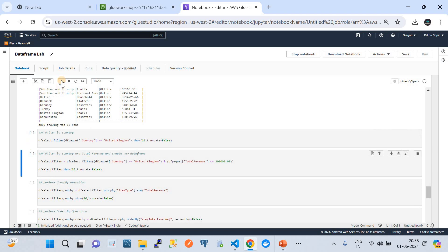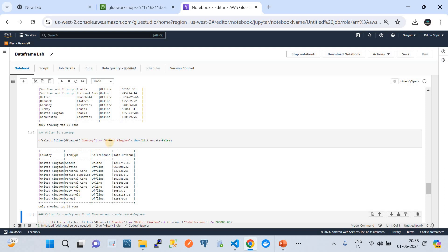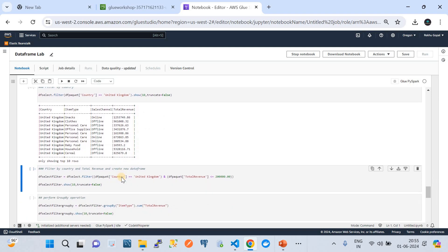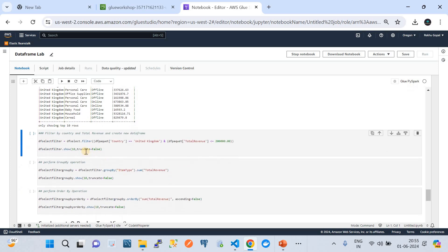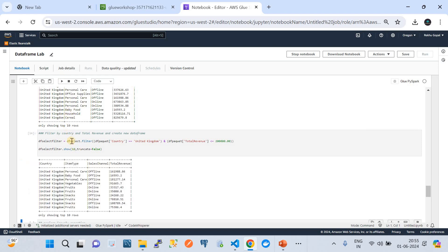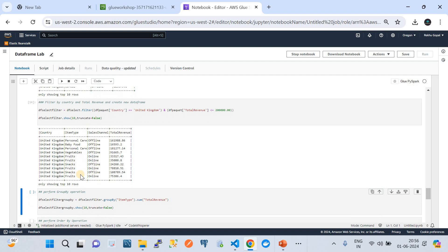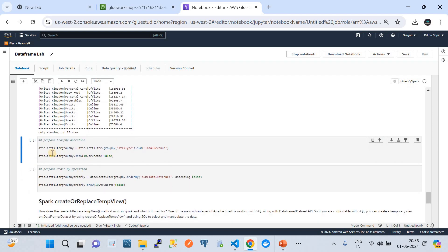The next one is filter by country. You can also filter the DataFrame where country equals United Kingdom and show the top 10 records from that. As you can see, we are running SQL-like queries on the DataFrame just like we would on a table to get required data in the required format. Next is filter by country and total revenue — performing custom queries on the DataFrame. This creates a new DataFrame filtered by a country and total revenue combination.